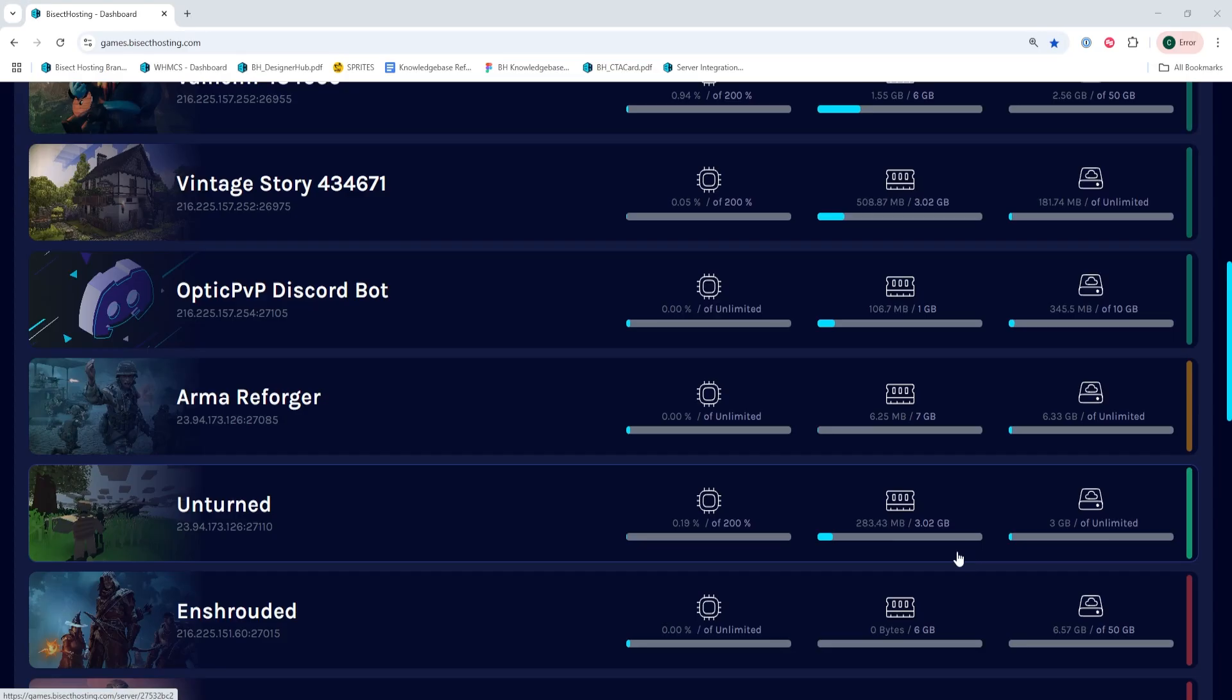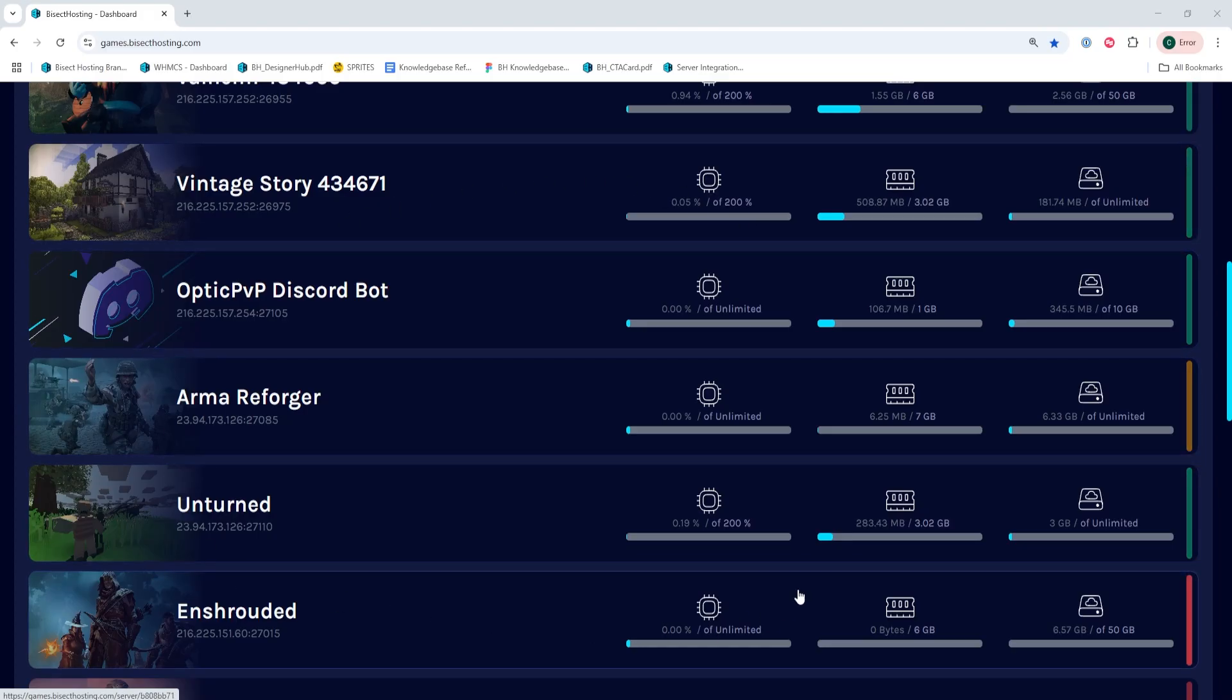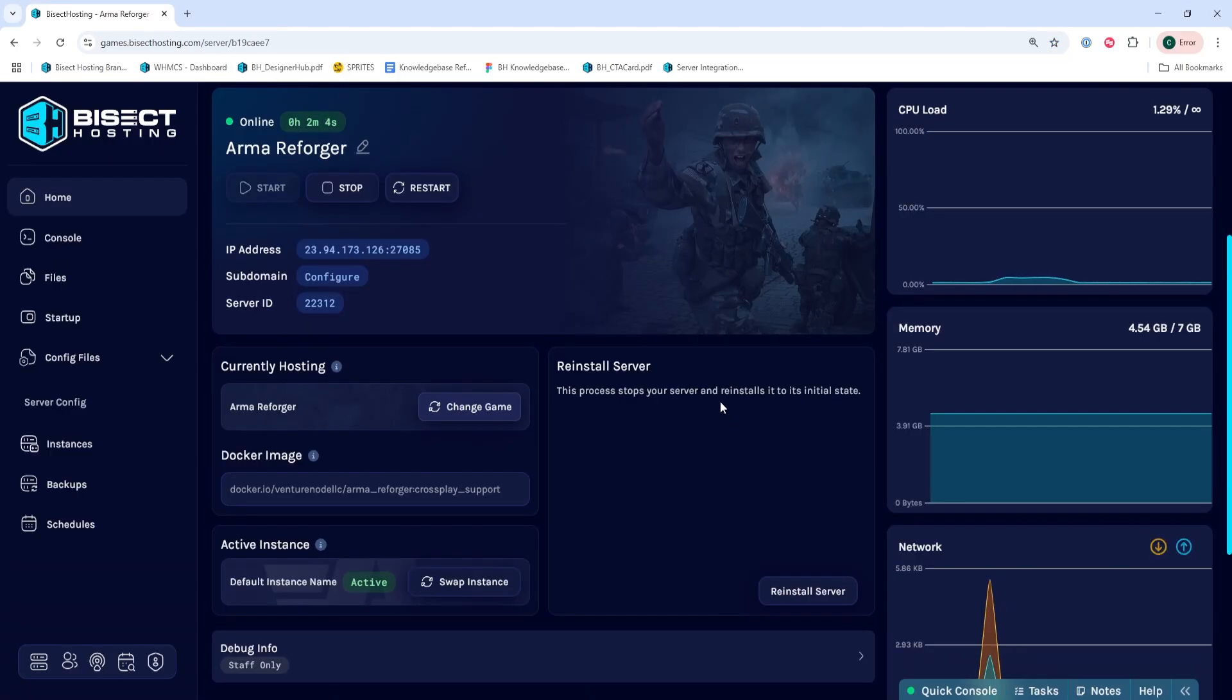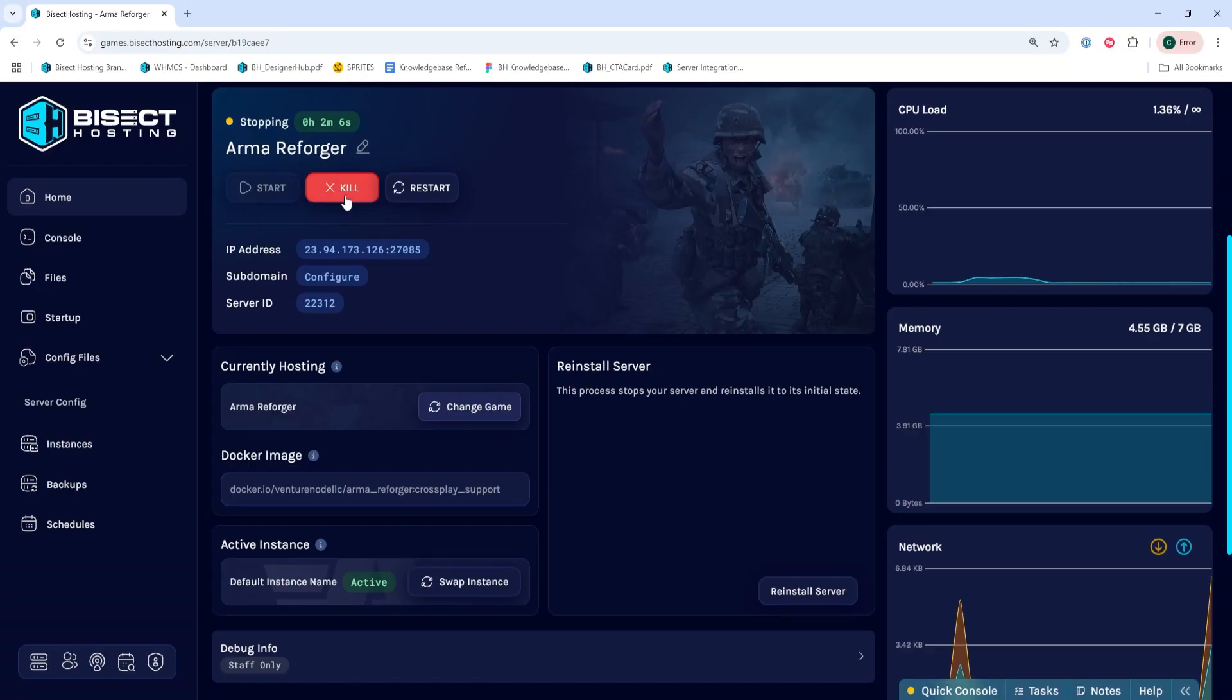Once we've done so, we're going to log into our BisectHosting Games panel and choose our Arma Reforger server. Next, we're going to choose the Stop button to stop the server.